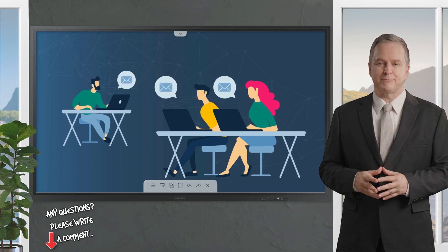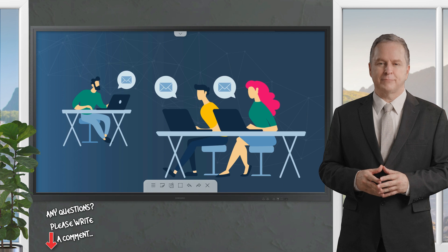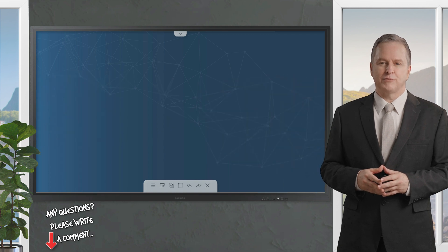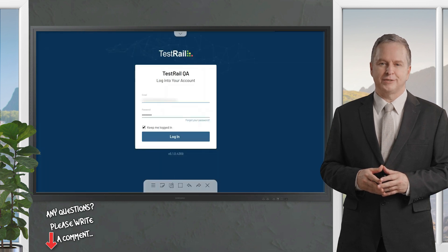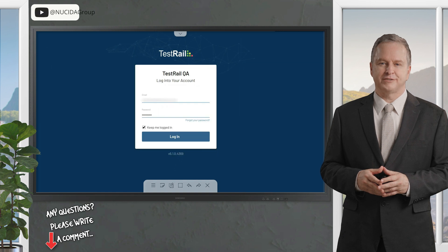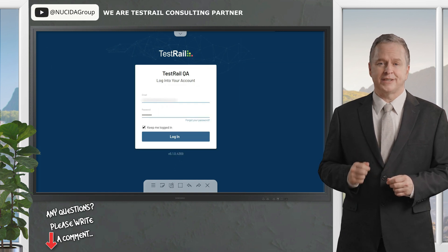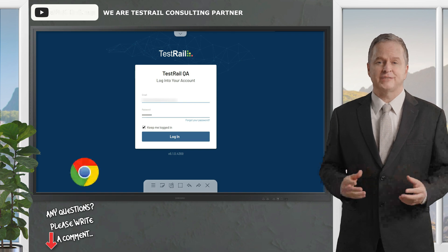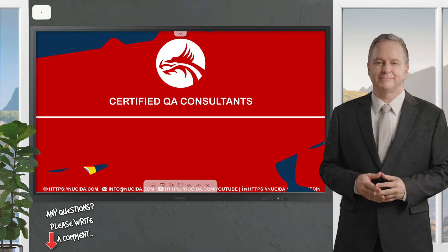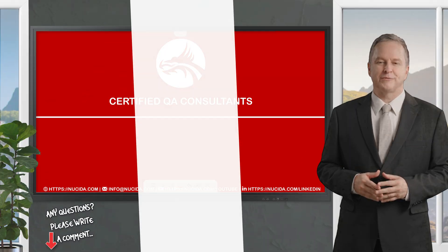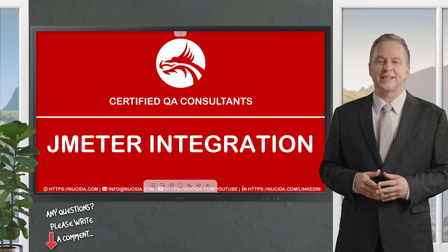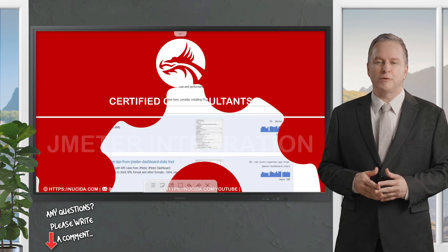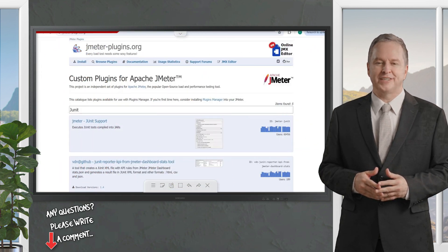Please give this video a thumbs up, subscribe to this channel, and click the bell to never forget our upcoming sessions. If you have any questions or hints, please leave a comment. All right, let's get started. In this demo, you will learn how to integrate JMeter with TestRail.